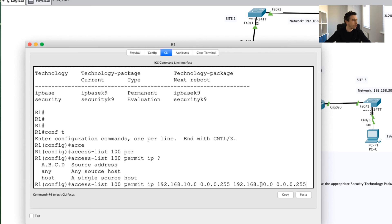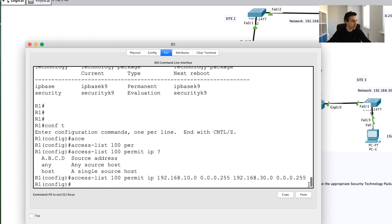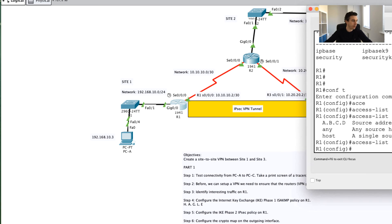What that's essentially now doing is it's saying set up an access control list, basically permit IP traffic going from this 192.168.10 network to the 192.168.30 network. Once I press enter, that's now confirmed.